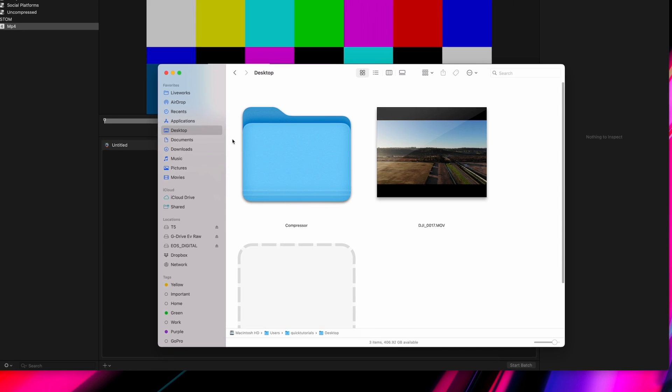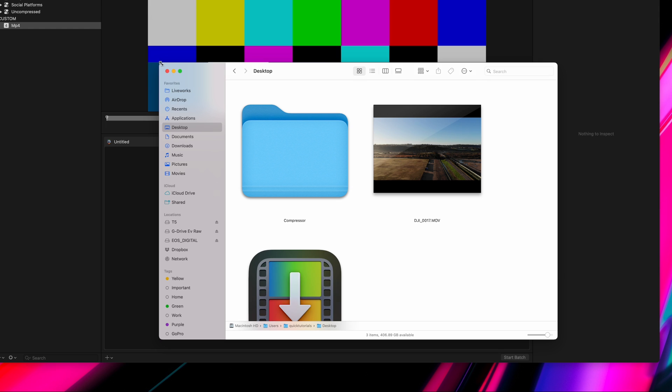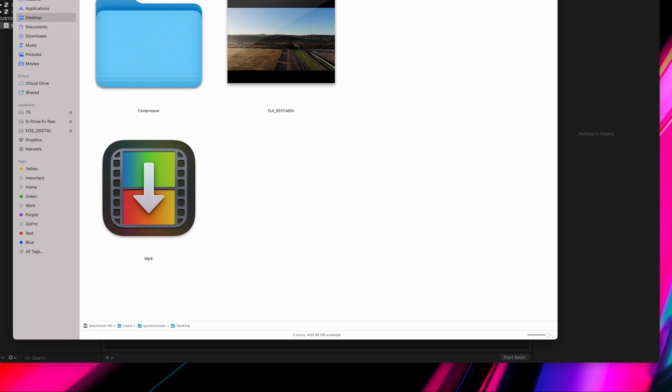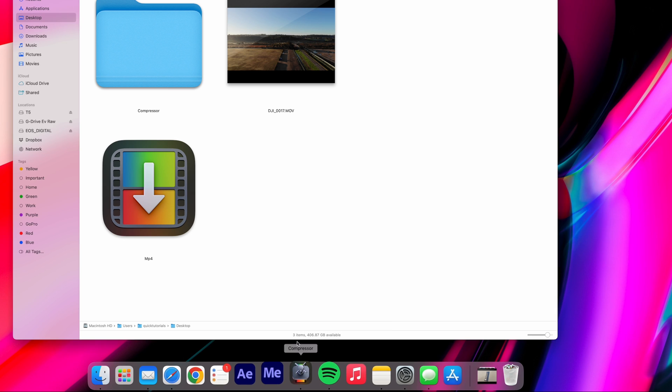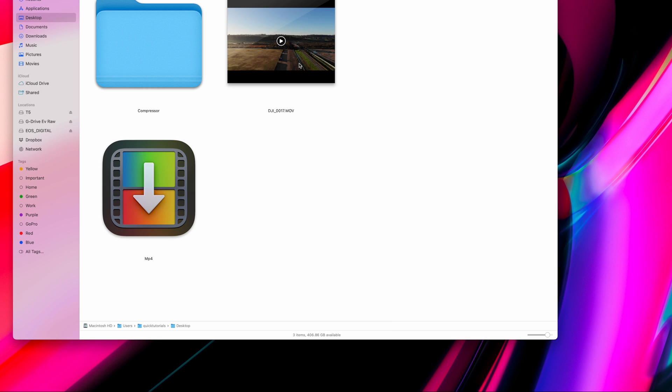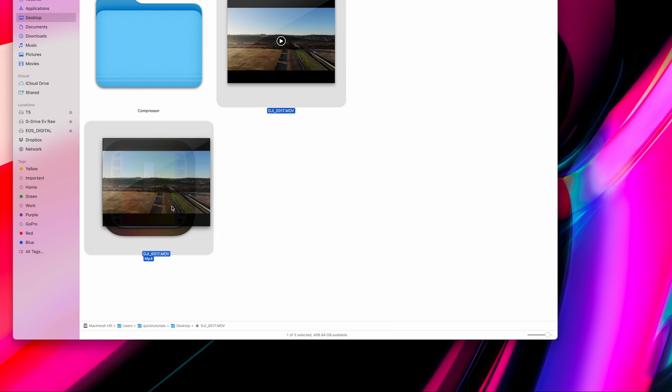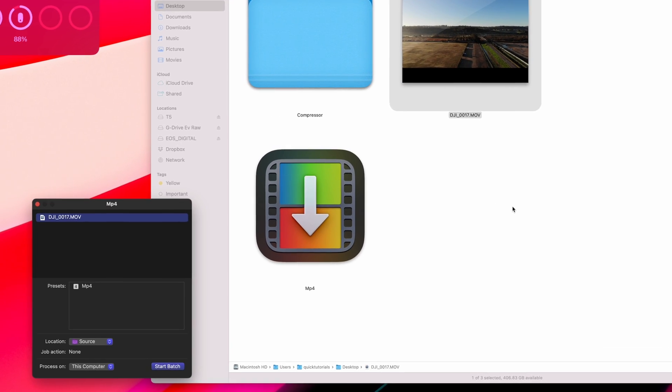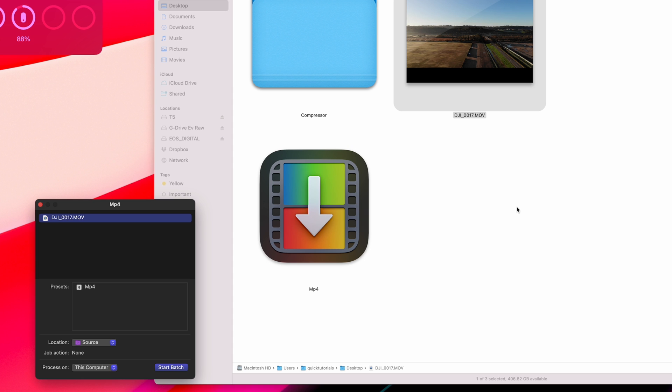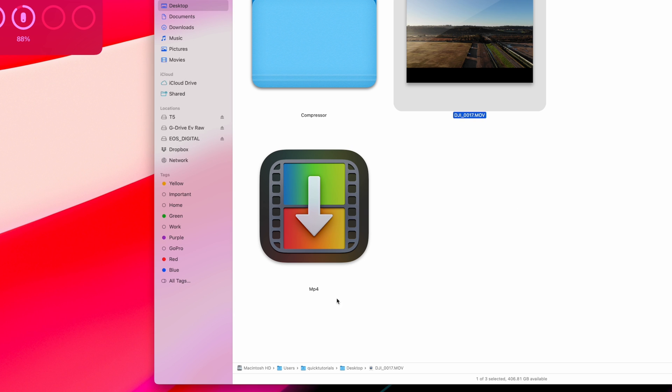To use the droplet, you don't have to have Compressor running in the background. Now I can grab any video and drag and drop it over my droplet. This will open a small window confirming your options for this export, and when we start the batch, Compressor will automatically start the conversion in the background.